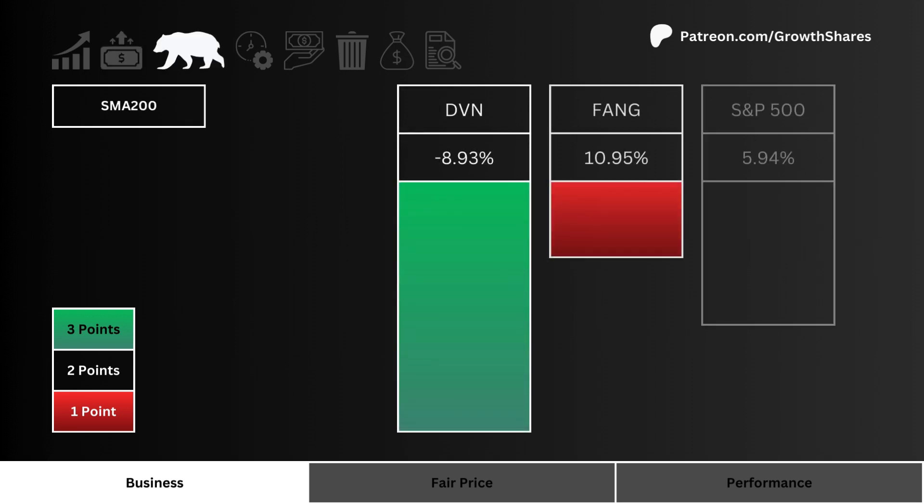Let's look at the 200-day moving average. Which stock is trading lower than its 200-day the most? The further negative the stock's price is trading compared to its 200-day, the more of a bargain we have.